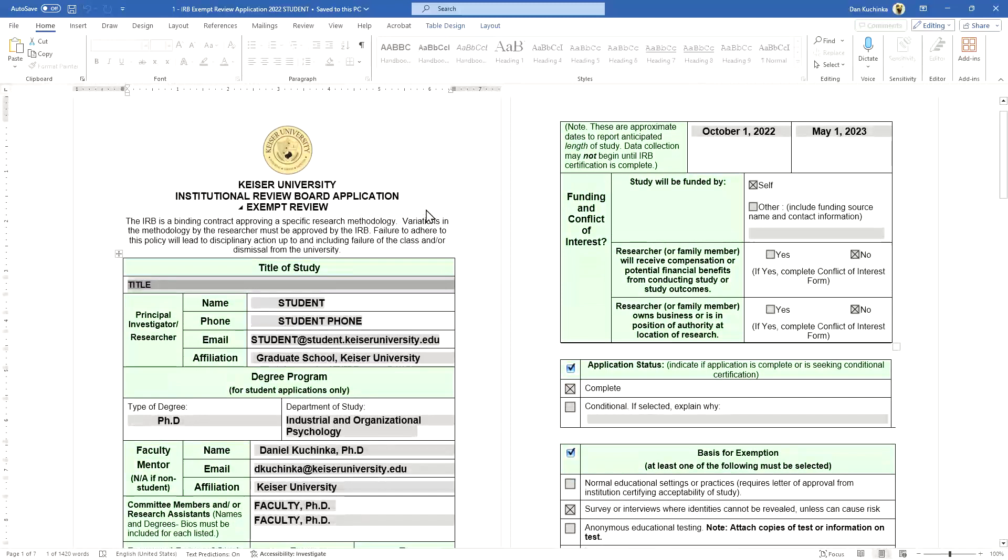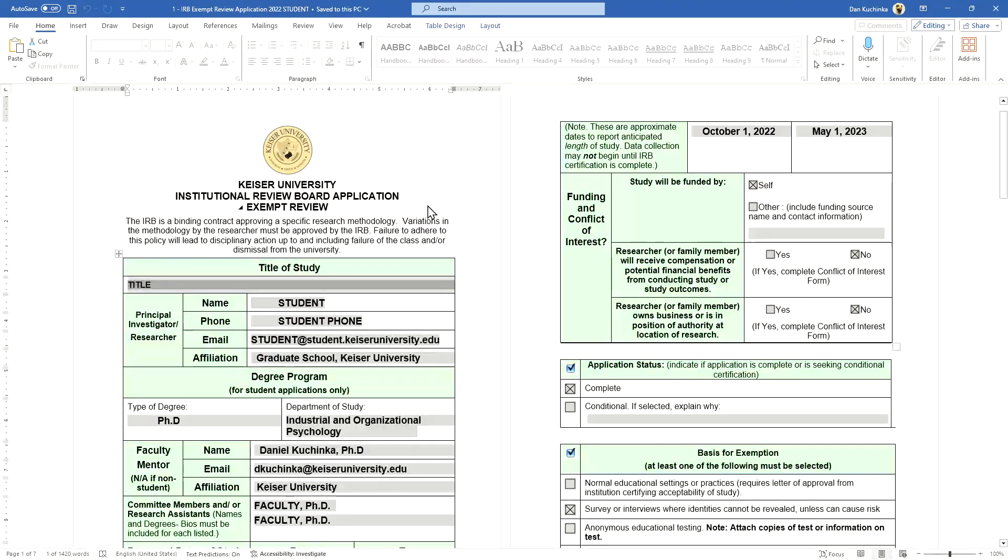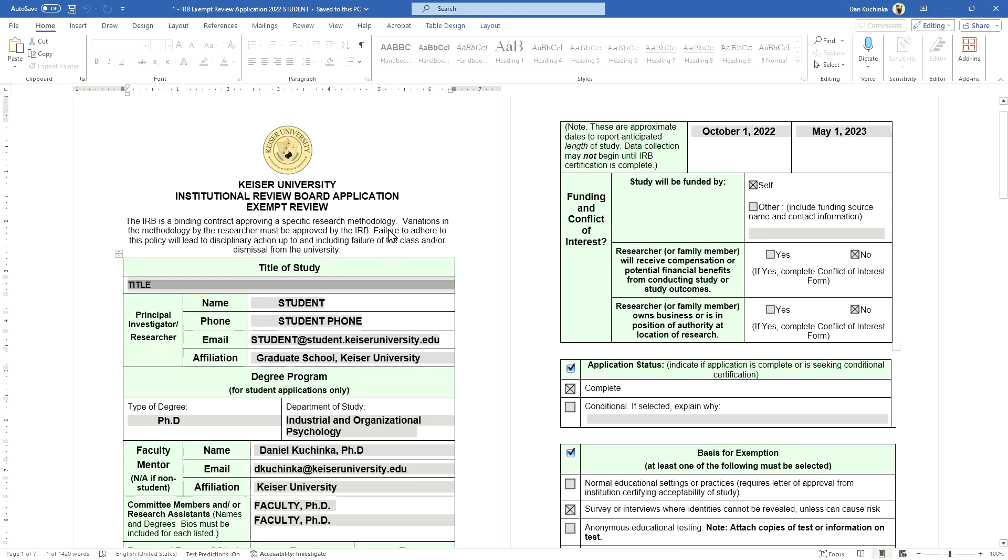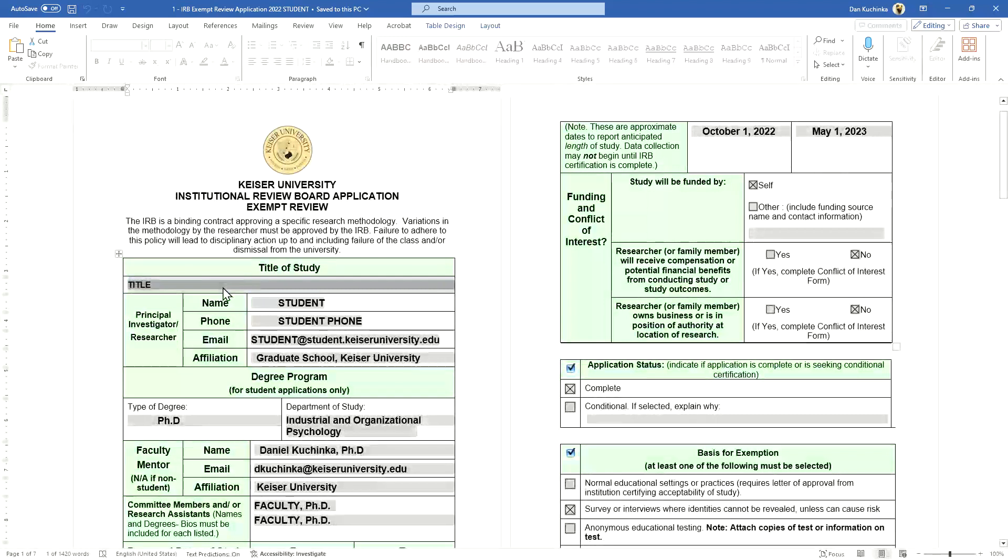Attention to detail is critical. I cannot stress that more. Even misspelled words will very likely get your application returned, so attention to detail is very critical.